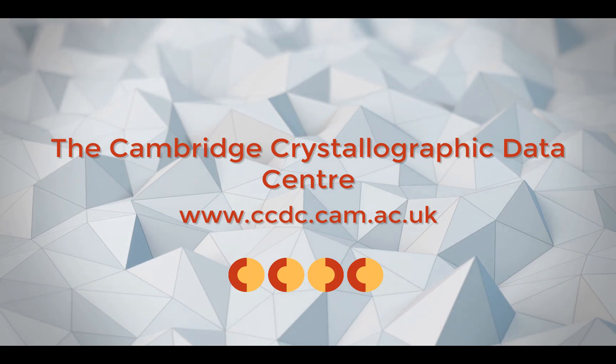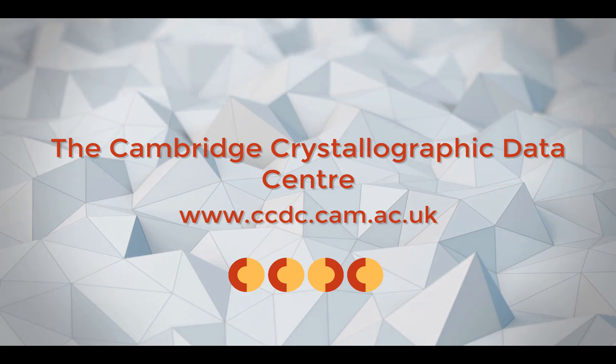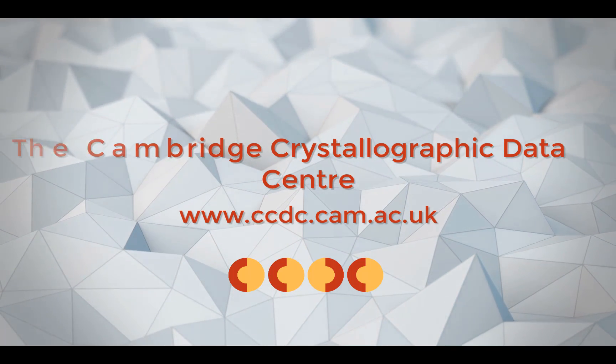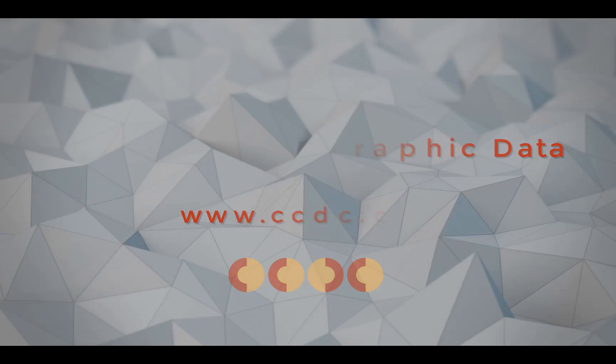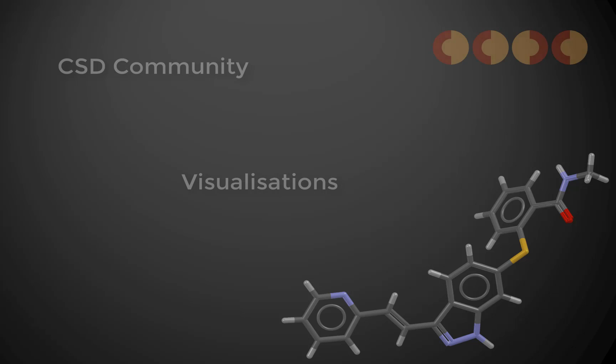Hi, this is Amy Sargent doing outreach and education for the CCDC. Today I'm going to show you how to use Mercury to generate a simple molecular view. Let's get started!